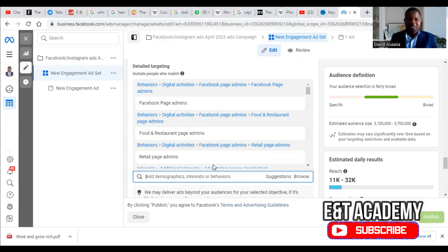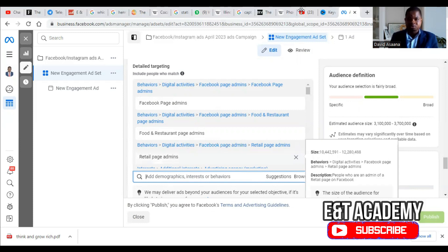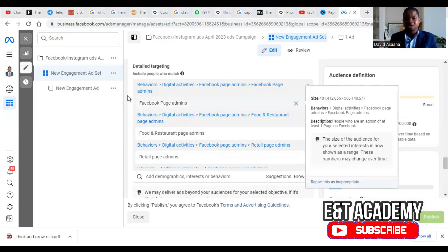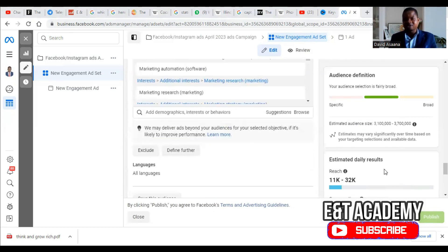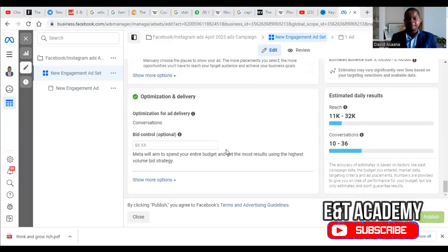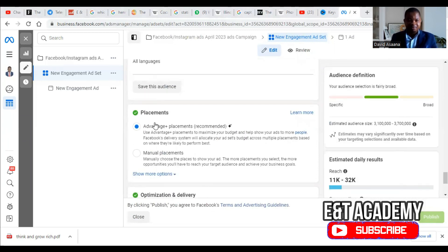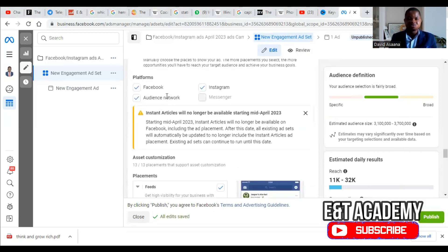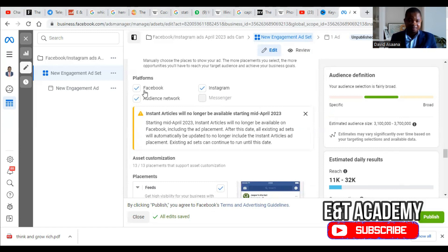Increasing all these things will make your audience bigger. That is the third reason why your advert may be active but not delivering. The fourth reason is placement. We have manual placement and automatic placement. Under manual placement, you may have selected only a few platforms.